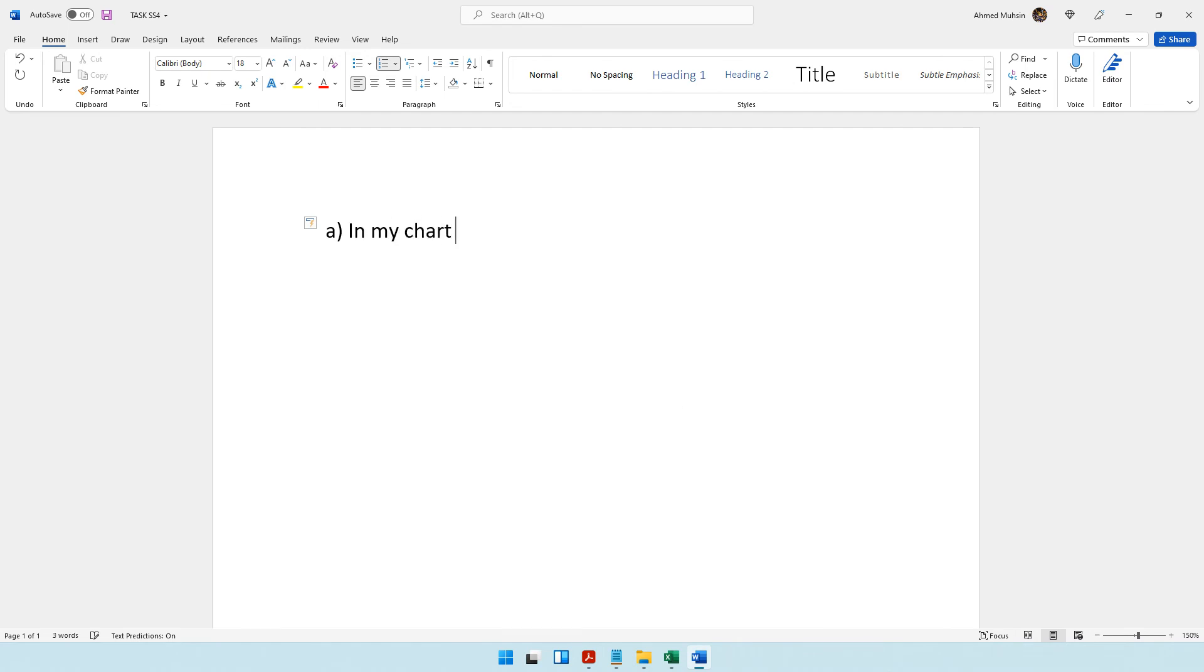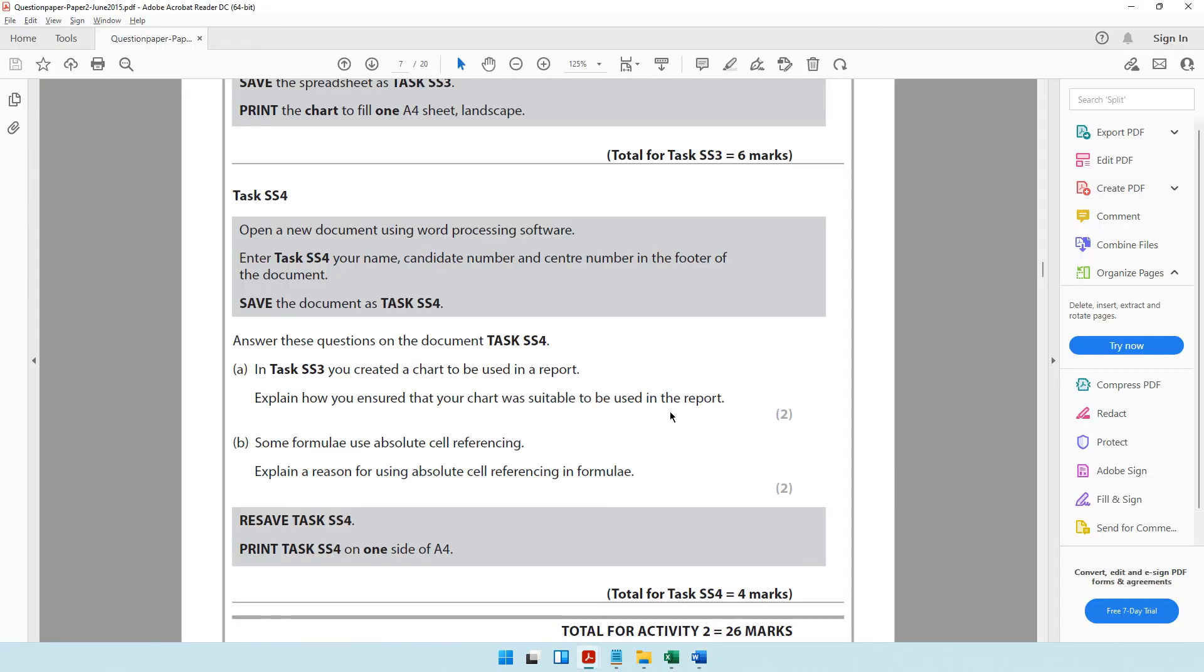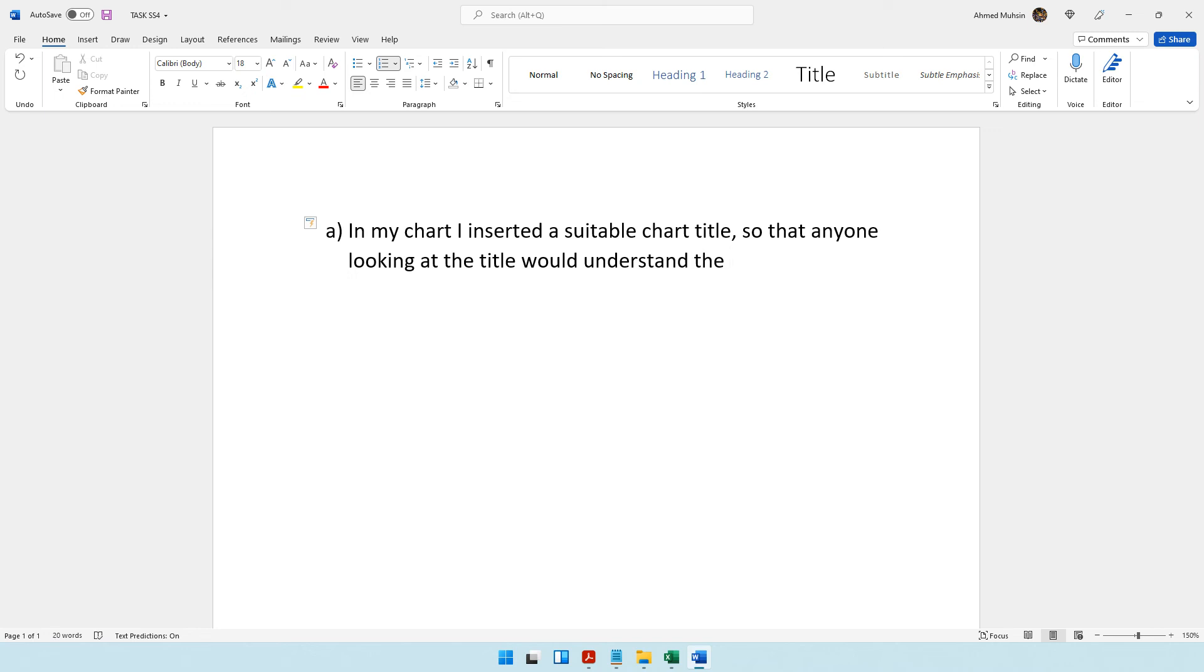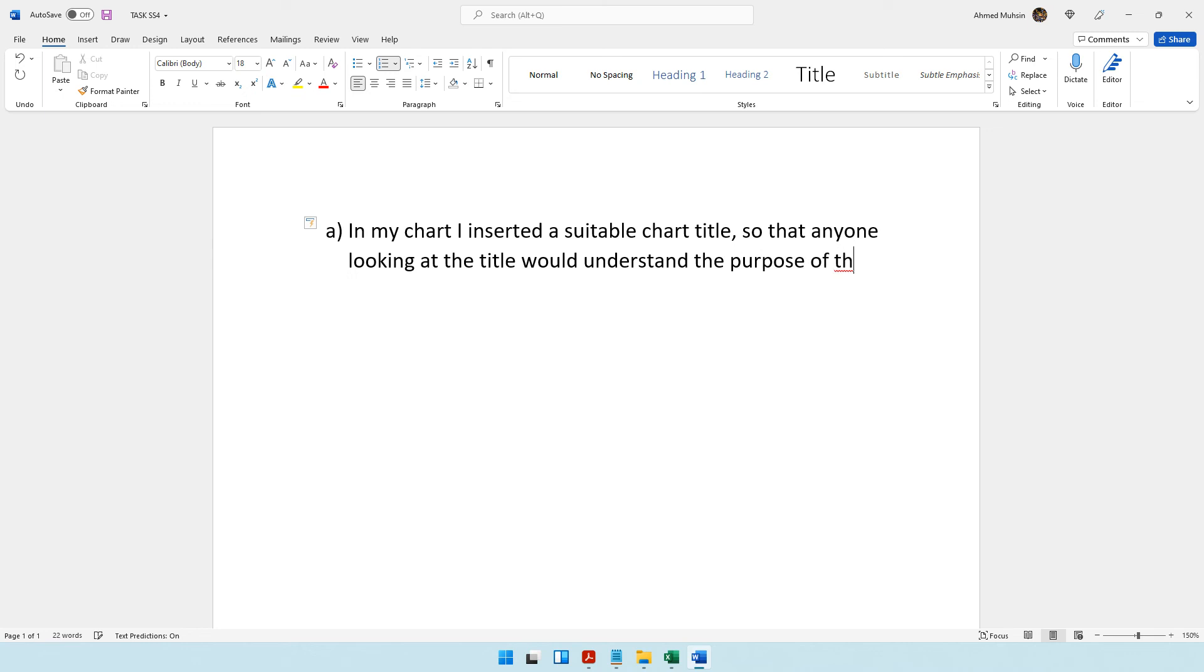We can say in my chart I inserted a suitable chart title so that anyone looking at the title would understand the purpose of the chart. Further, I have also labeled the axis.